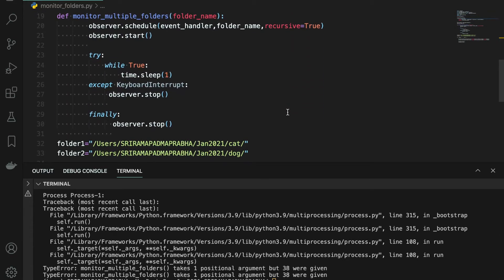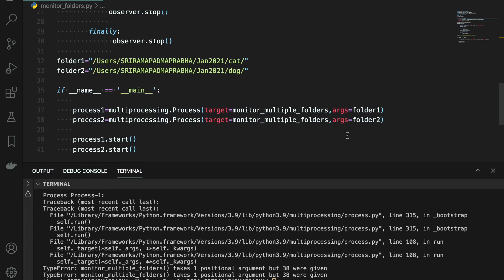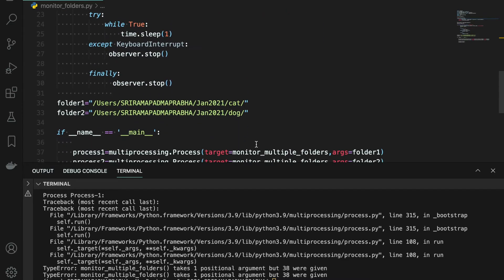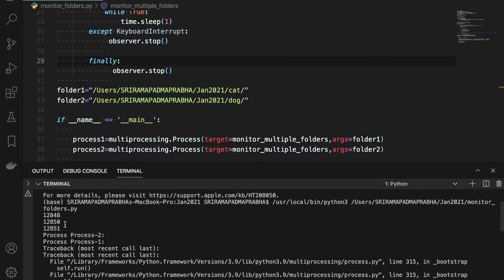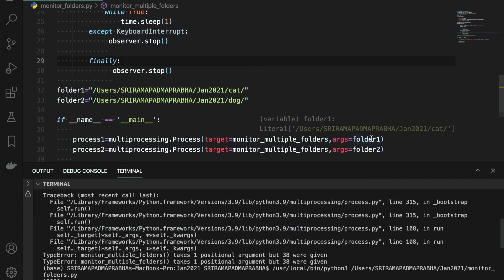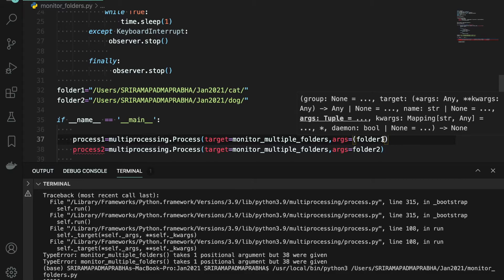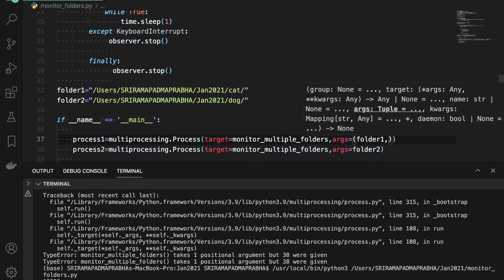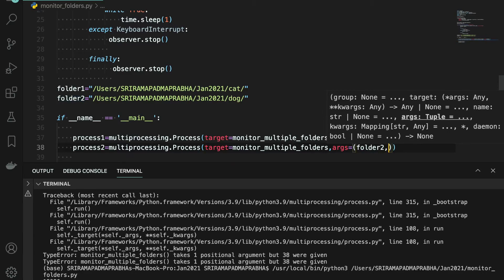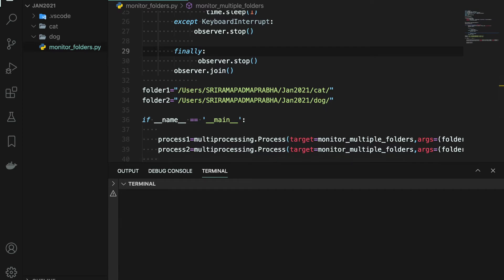There's a TypeError: monitor_folders takes one positional argument but more were given. Let me fix this. The problem is the arguments need to be sent as a tuple. So folder_one should be passed as a tuple — folder_one followed by a comma. Same for folder_two. Now executing the code again.